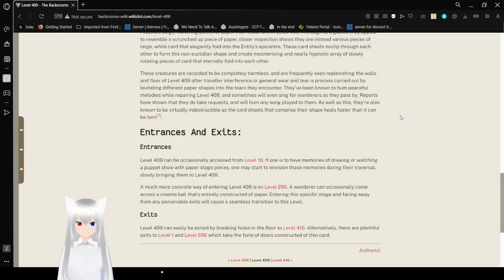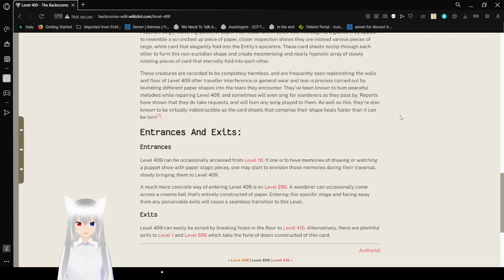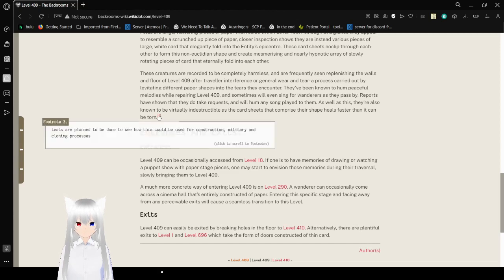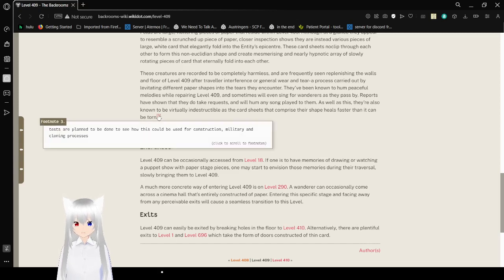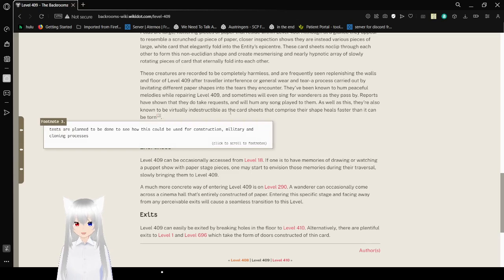As well as this, they are also known to be virtually indestructible as the card sheets that comprise their shape heal faster than they can be torn. Tests are planned to be done to see how this could be used for construction, military, and collating processes.